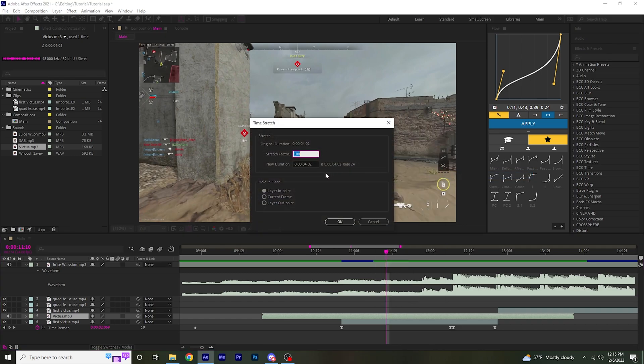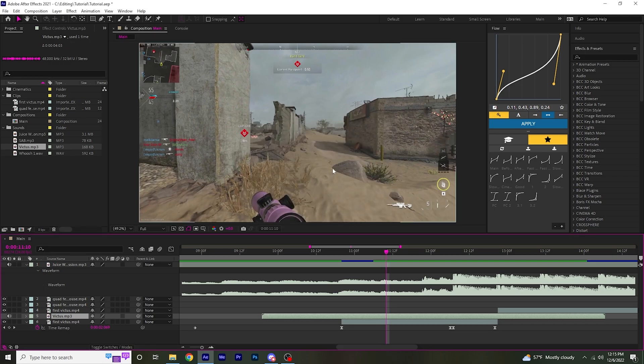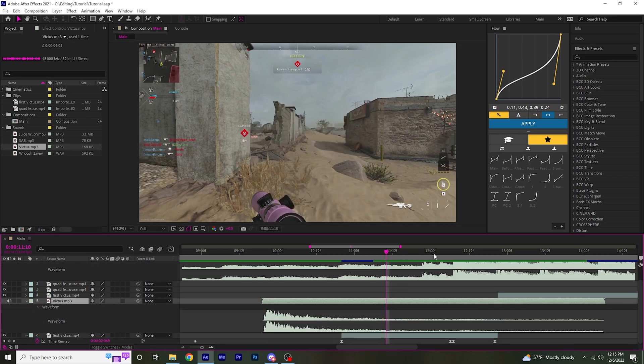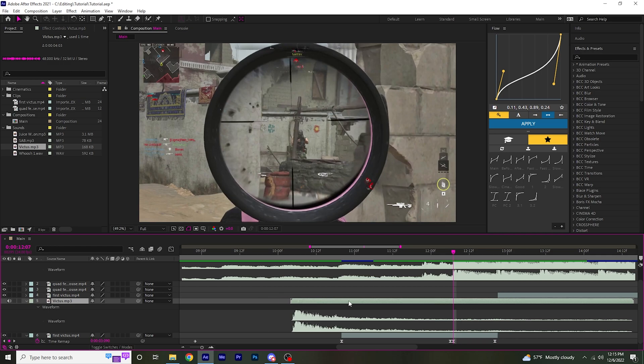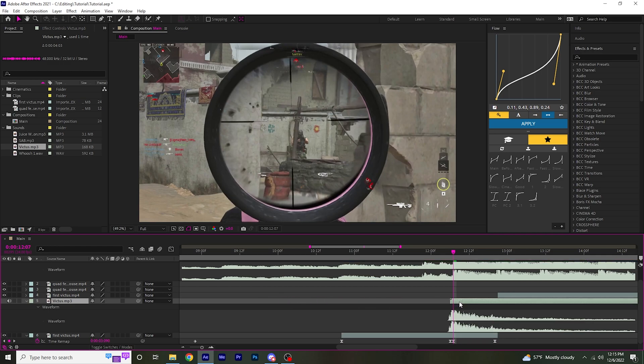If it's a slower song, I'll set this somewhere around 120, 125. If it's a fast-paced song like this, I'll probably do like 110. Then I'm going to double click L on the keyboard to see the waveform and line this up with the shot.